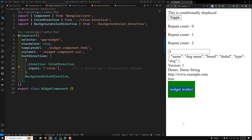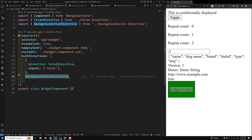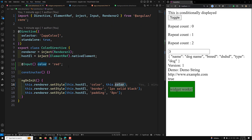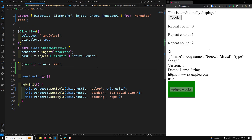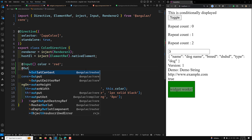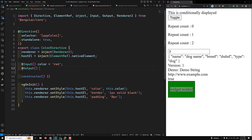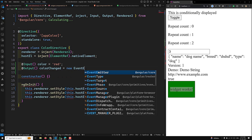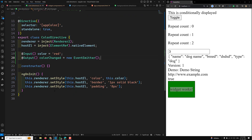This is how you can send as many input variables as you want. For example, you can also send the color input to the background color directive. Not only input properties — you can also bind output event emitters. For example, if the color directive should emit an event when the color changes, you can declare an Output: colorChanged = new EventEmitter().